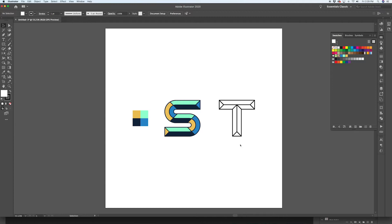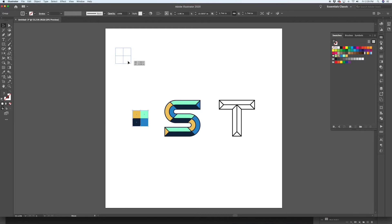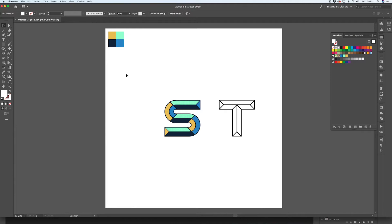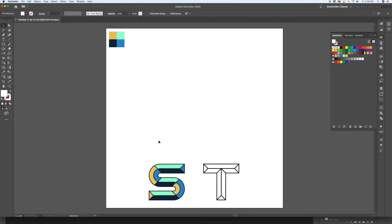I've got some stuff on my clipboard that I'll paste in — it's an example of what we're going to create: the wireframe of our chiseled letter, an example of the pattern swatches we'll create and how we'll fill things, and my color palette. Feel free to make your own. I like three cool tones and then a warm color that contrasts for the left side of all our chisel text.